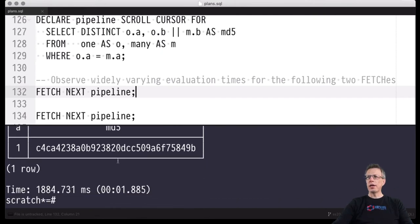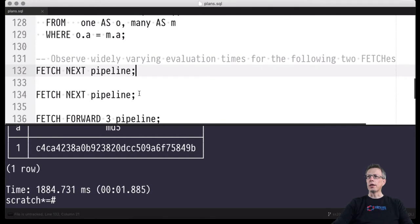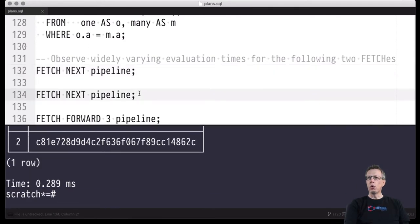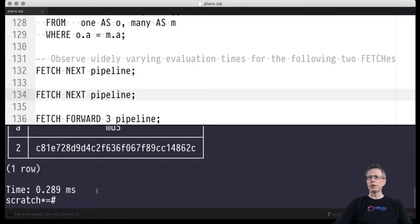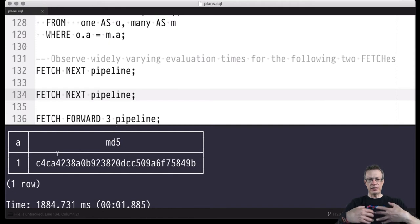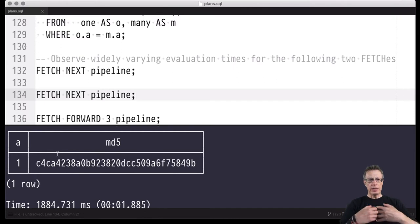That would be the first row — it's really only a single row being returned — and that took about 1.8 seconds. 1.8 seconds for the first row. For the next row: 0.2 milliseconds. That's exactly the behavior of a blocking operator. Before we could return the first row, the sort operator first had to execute the entire sub-plan below it.